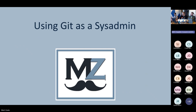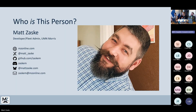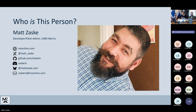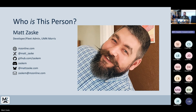Using Git as a sysadmin. I was here a little bit earlier in a talk, but for those of you who weren't here, I want to reintroduce myself. My name is Matt Zasky and I work as a developer and a fleet administrator at the University of Minnesota Morris, which is one of five system campuses in the University of Minnesota system.